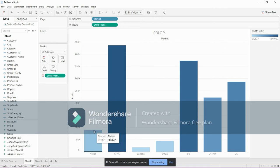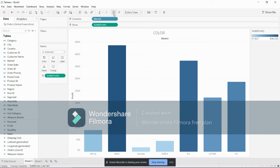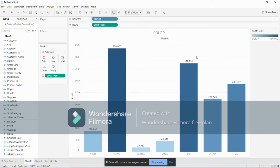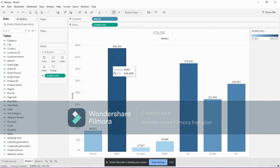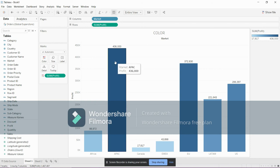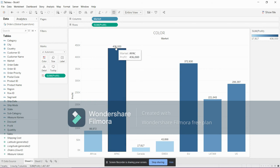From this we can come to a conclusion. The market which has highest profit will be marked in dark blue. This is the market which has highest profit, which is 4 lakh 36,000.